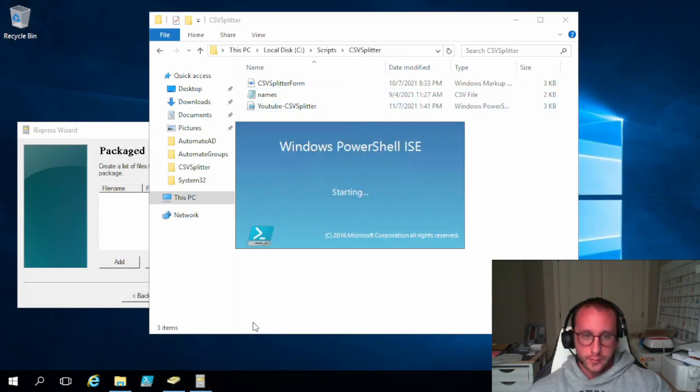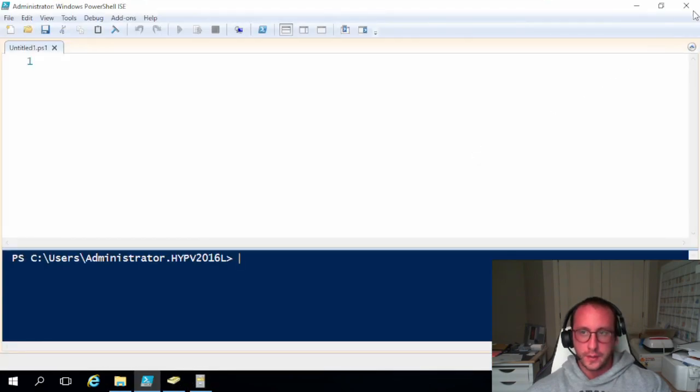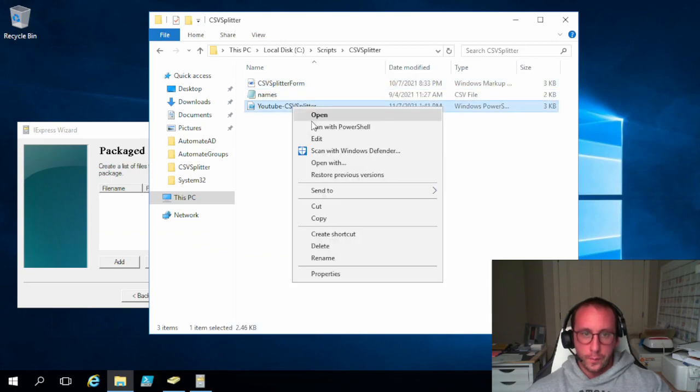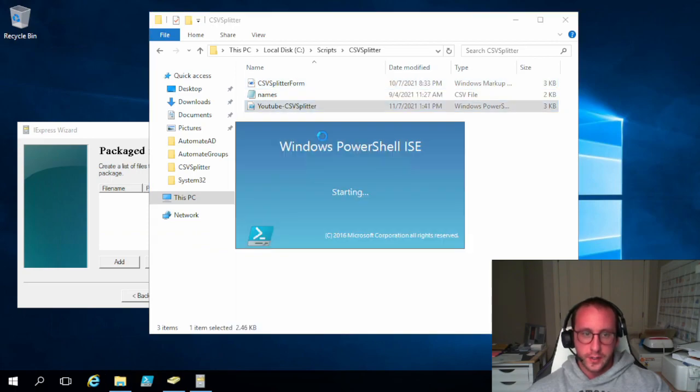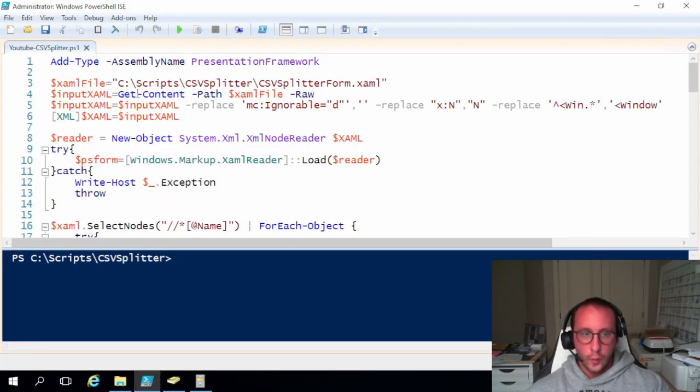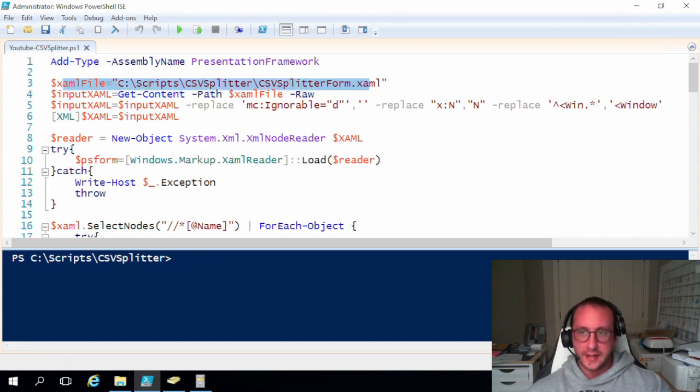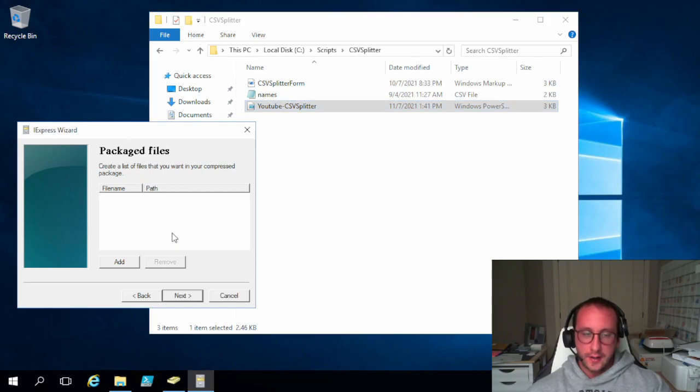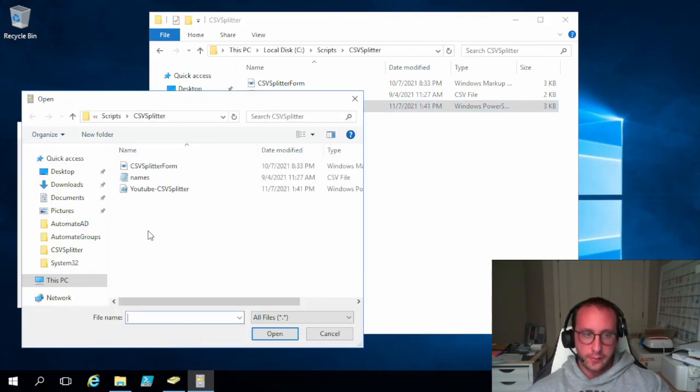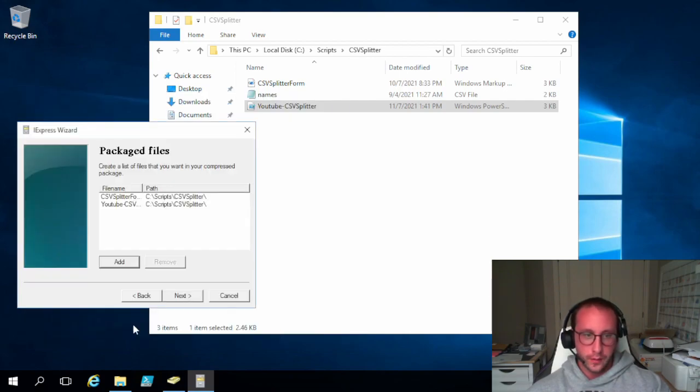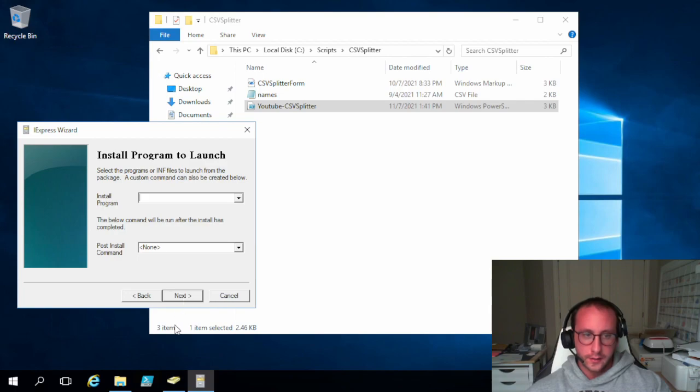And we know that our script calls our XAML file because if I open up our script here just really quickly, we do see that we do reference that XAML file. So we need to package this in our package. So we're going to add files and we're going to add our XAML file and we are going to add our script file here. All right. And then we're going to click on next.